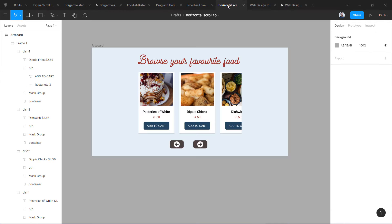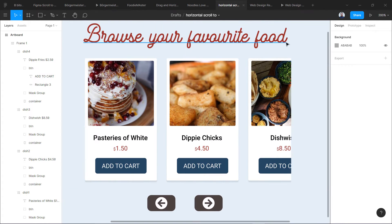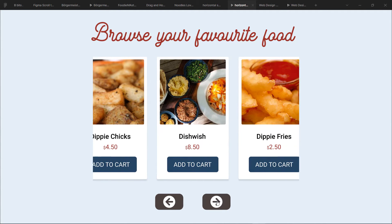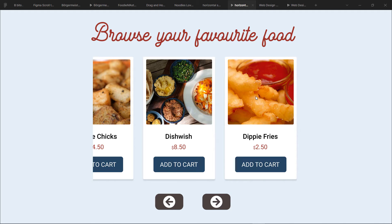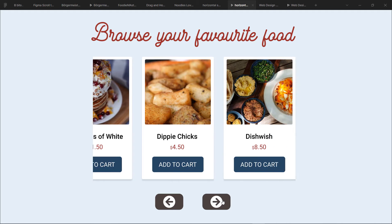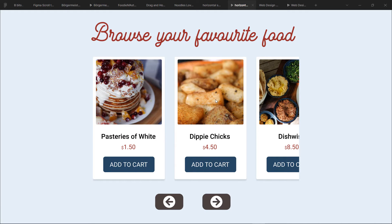Now let's talk about the horizontal one. It is a bit different. Let me show you — this is my prototype of horizontal scrolling, and if I click over here you can see it goes to the last item, and if I click back it goes back. So this is a really nice transition of scroll to in a horizontal direction.